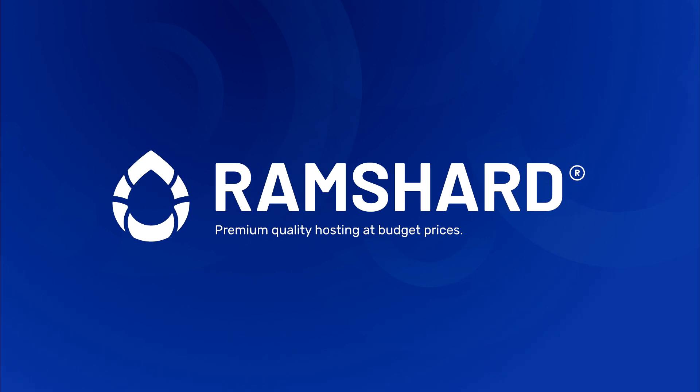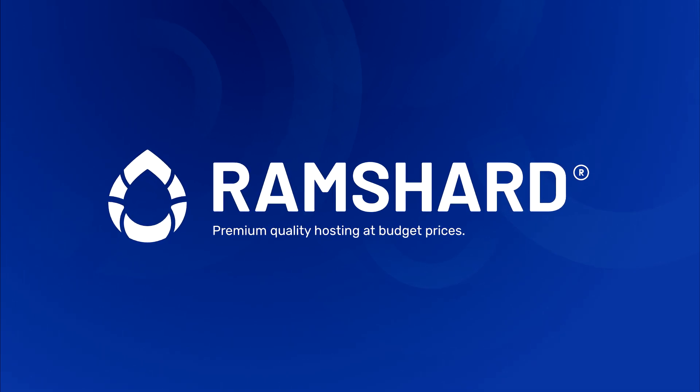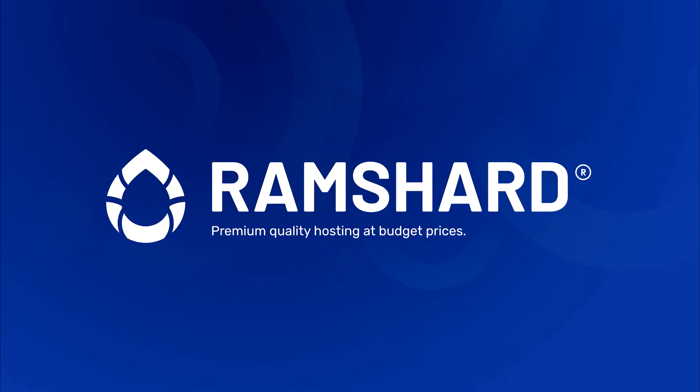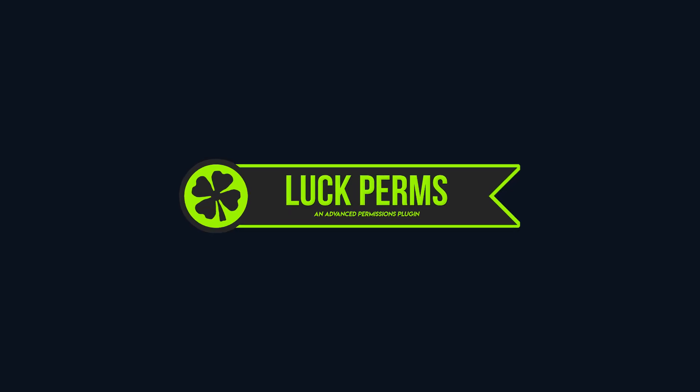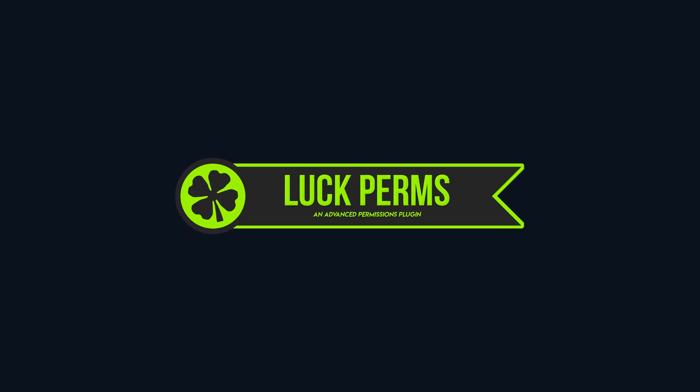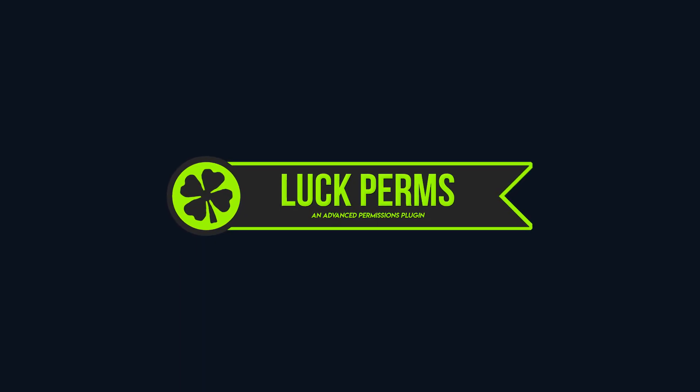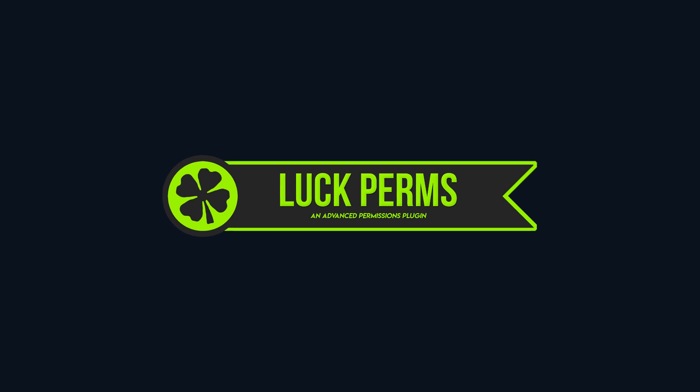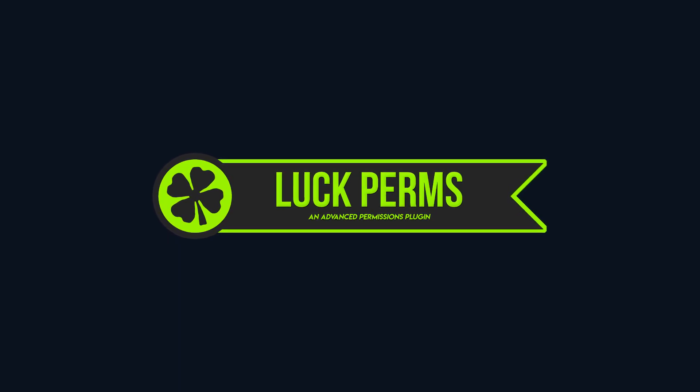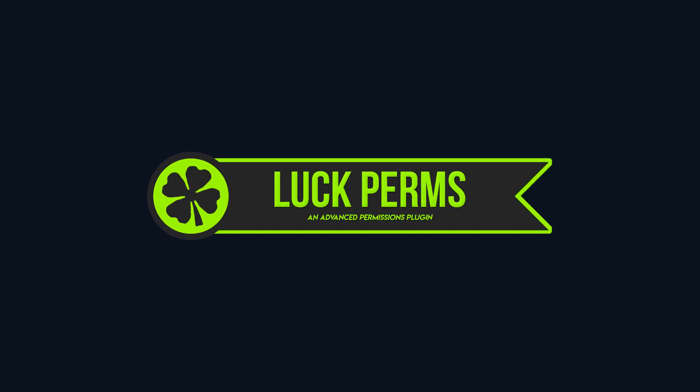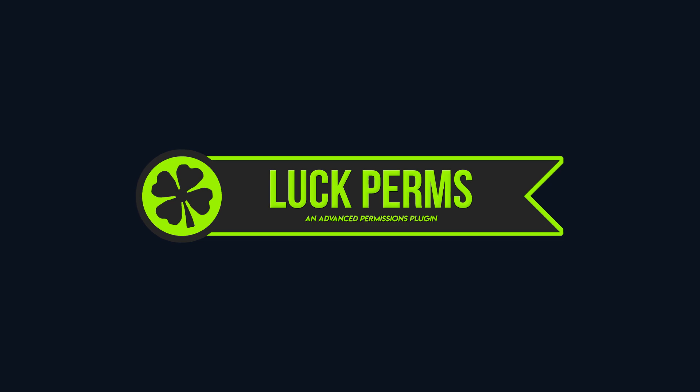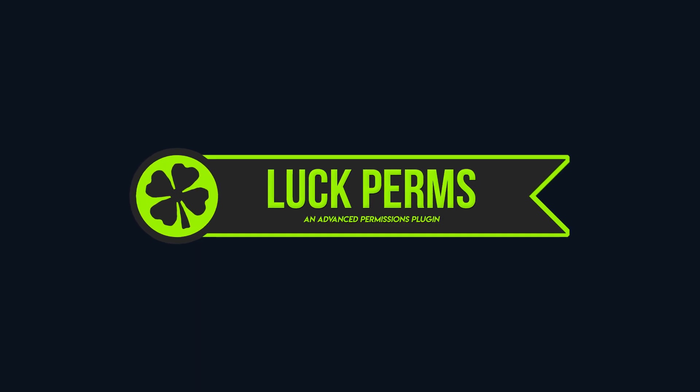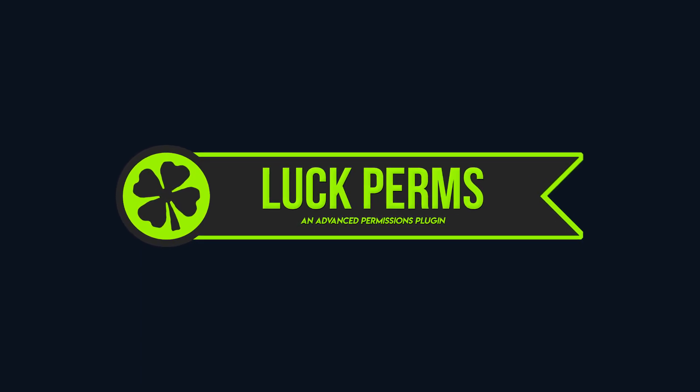Hello everyone, my name is Peter, and welcome to another Ramshard plugin tutorial. Are you needing to set up permissions on your server? Well, no matter if you are running Spigot, Bucket, Bungee Cord, Sponge, Nucket X, or even Velocity, you can use LuckPerms.